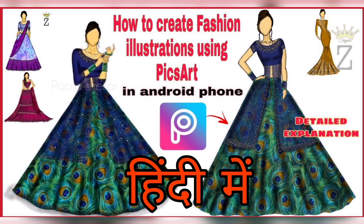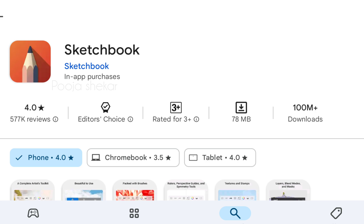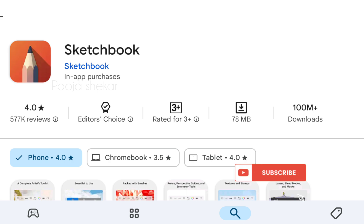The application I'm talking about today is Autodesk Sketchbook. This application is easily available on the Play Store and App Store. I want to introduce more such applications where you can create digital illustrations without any subscription, and I want to mostly focus on applications you can use on your Android phone, so if you're interested please subscribe to my channel.